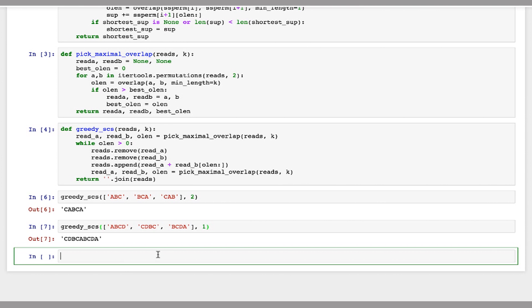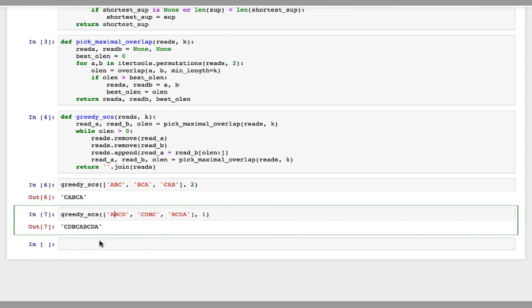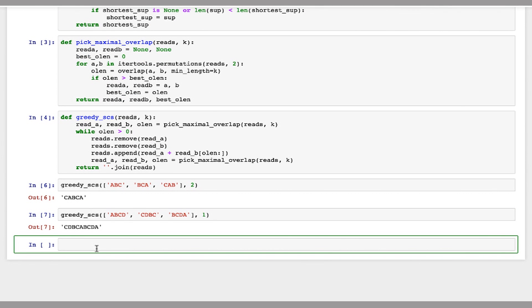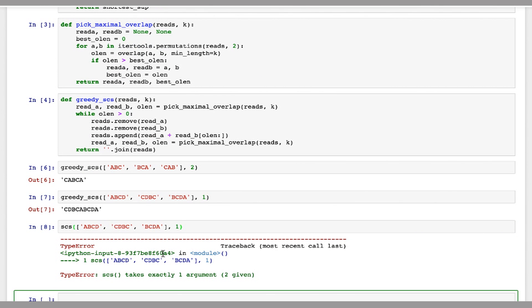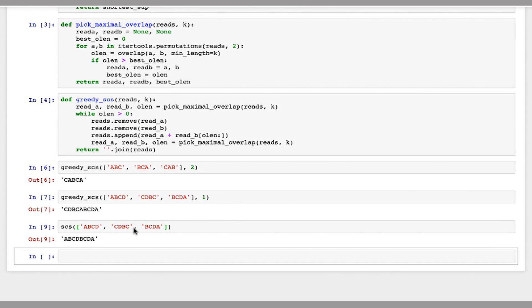So this is the greedy method. Let's run it with the brute force method and see what the actual, what the best one for that is. So you can see on this that the shortest common superstring is actually shorter than the greedy superstring.